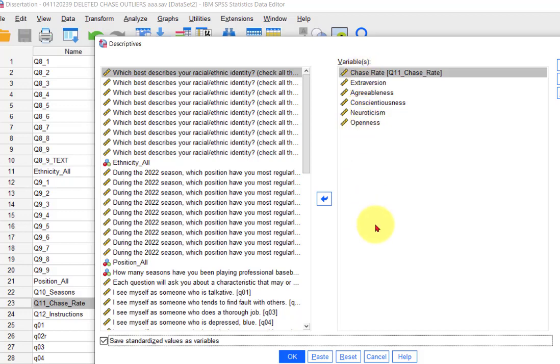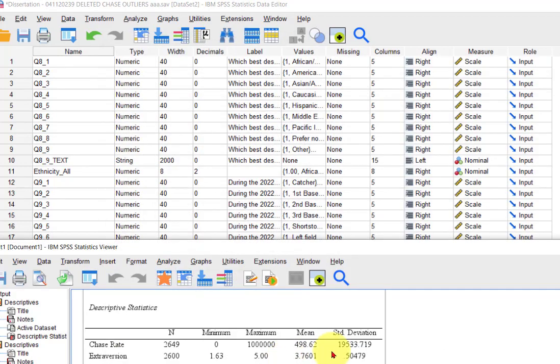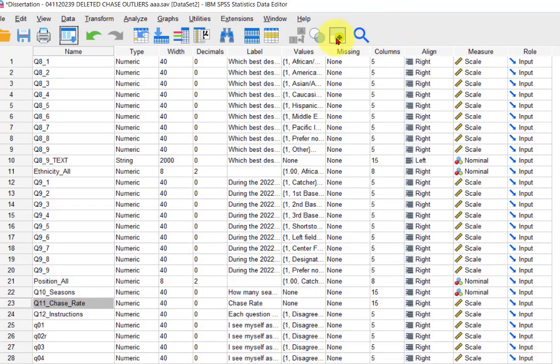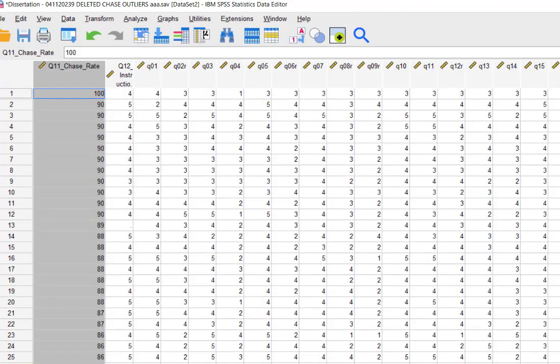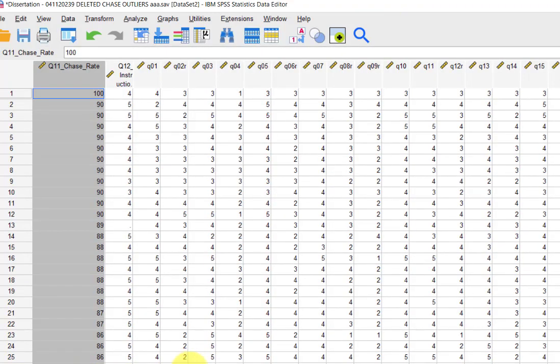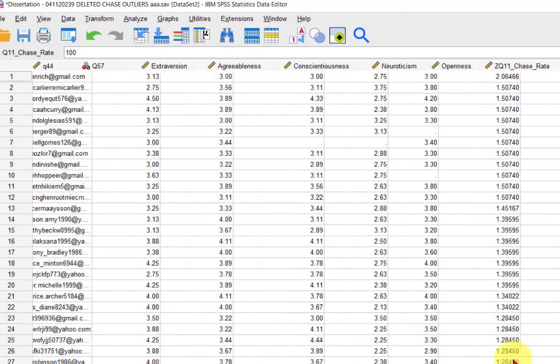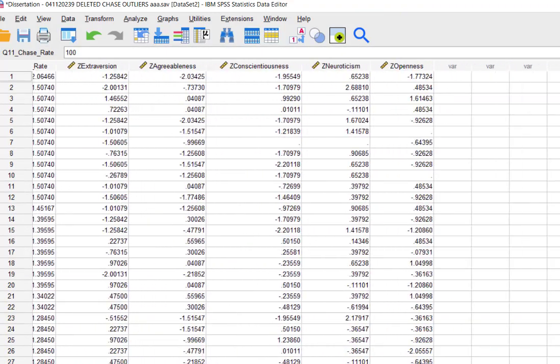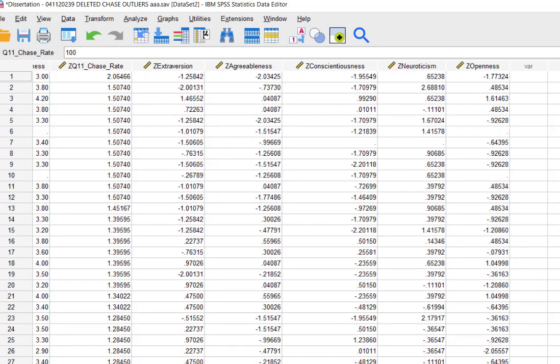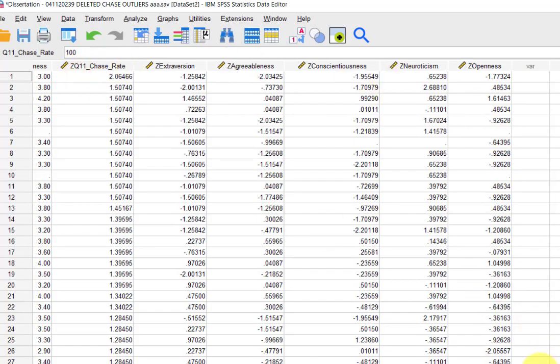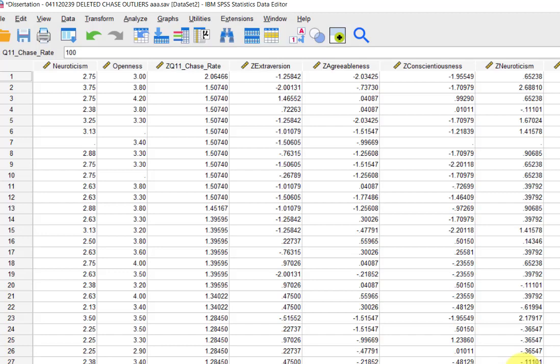We're going to be looking for any number that's greater than 1.96 or less than negative 1.96. Let's take a look and see what happens. We should go back to data view, and the standardized variables should be the far ones on the right, and here they are.